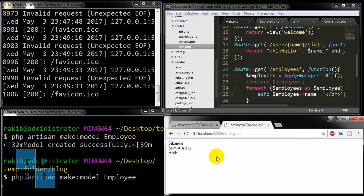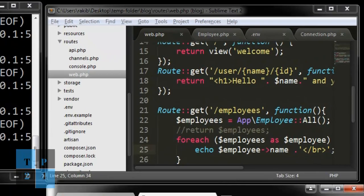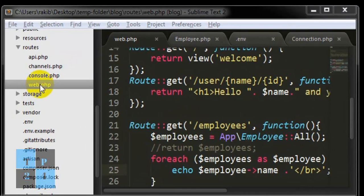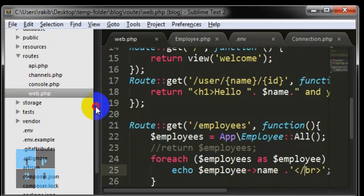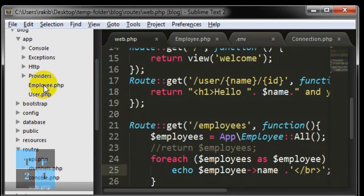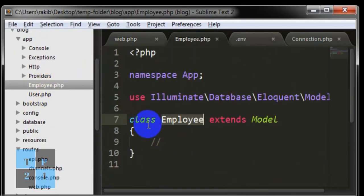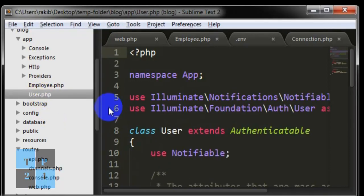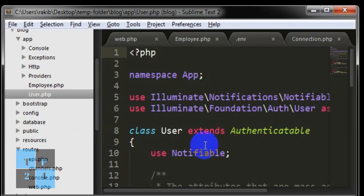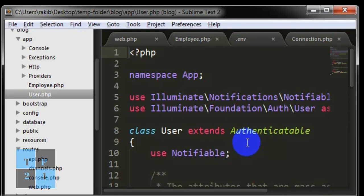This is how we can make model into our project and from our route we can use that model. One thing you should notice is in Employee we just created a class Employee, and within our database the table name is Employees. Here the model name is Employee. So likewise here the model name is User and within the database the table will be Users.